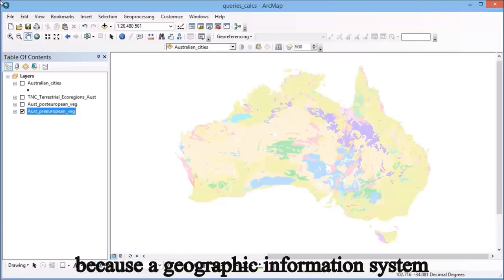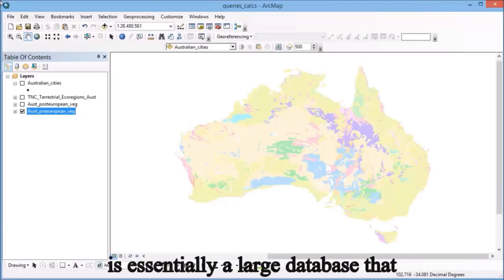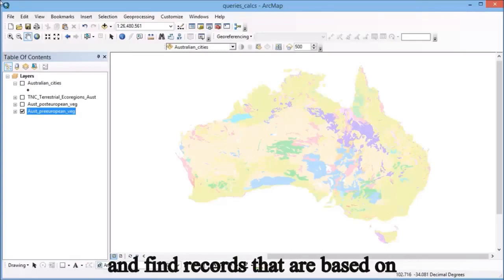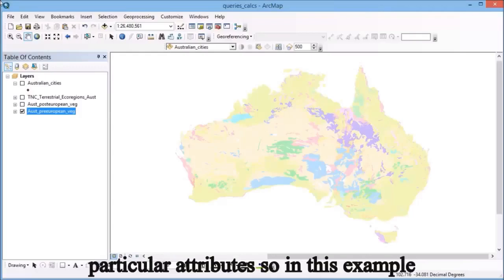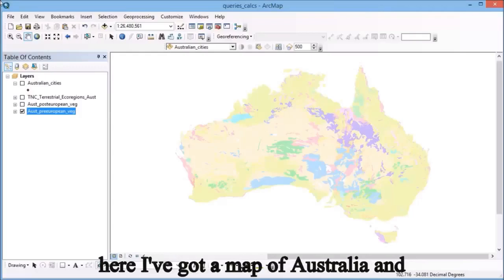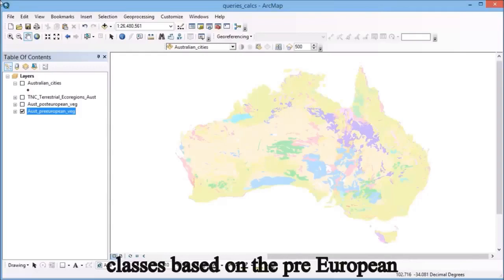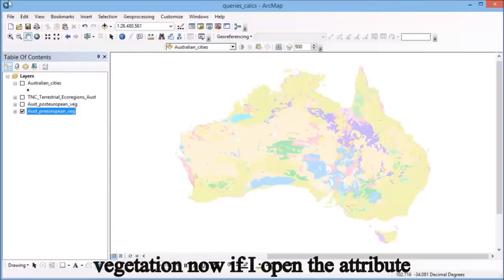Because a geographic information system is essentially a large database, that means we can use it to search for and find records based on particular attributes. In this example, I've got a map of Australia broken up into different classes based on pre-European vegetation.